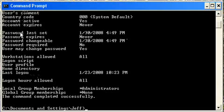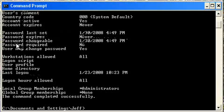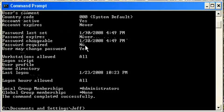The password was last set earlier today. Yes it was. The password expires never because it's just a password. Password changeable, yes it is. Password required, no, because I do not have a password on it right now. User may change password, yeah.